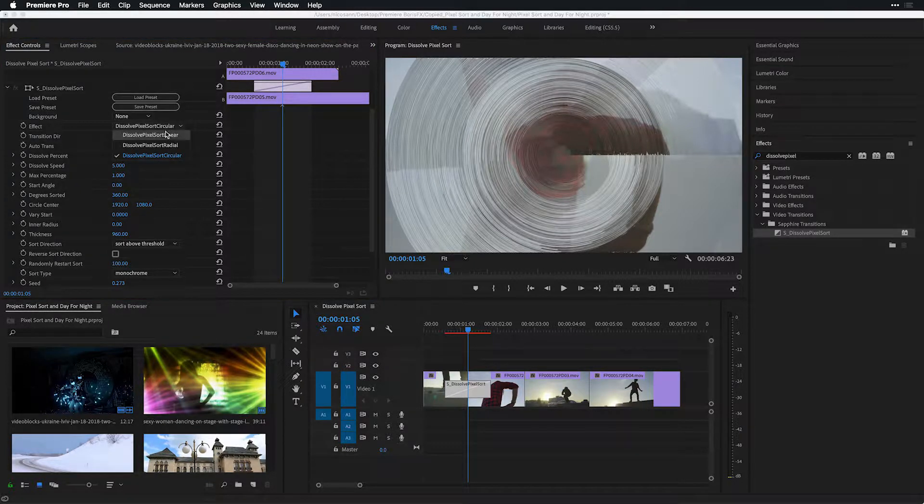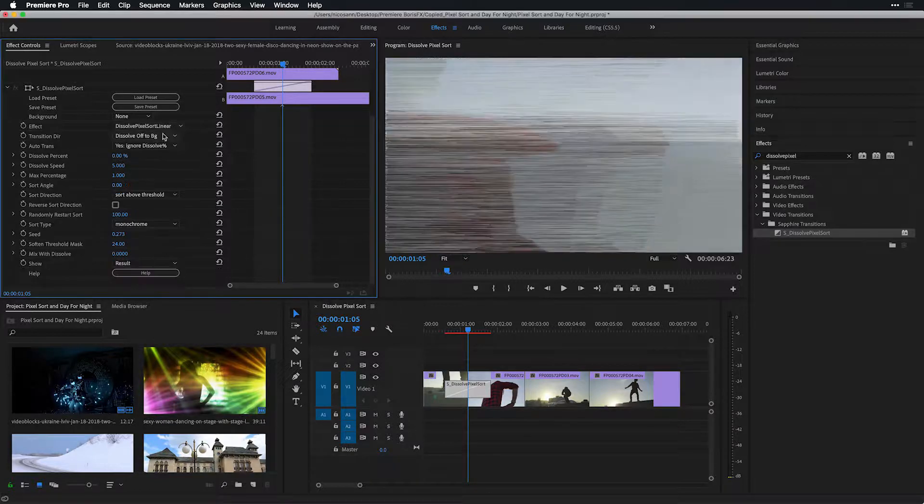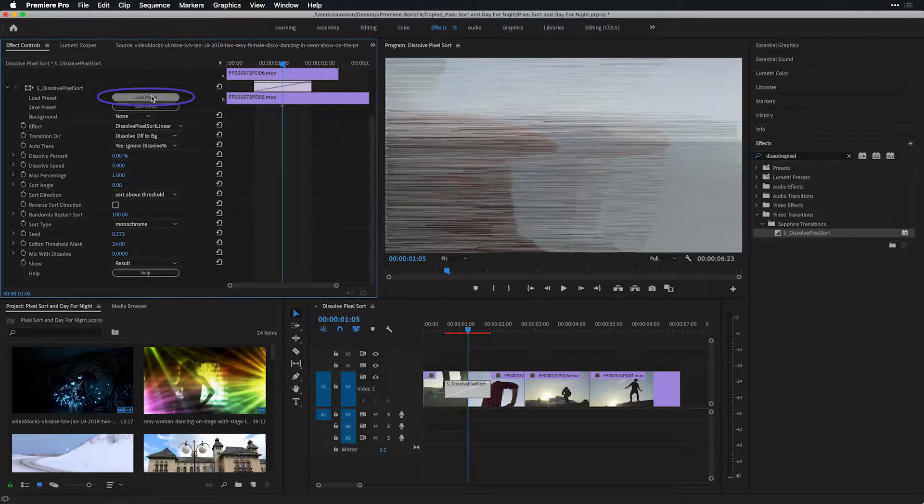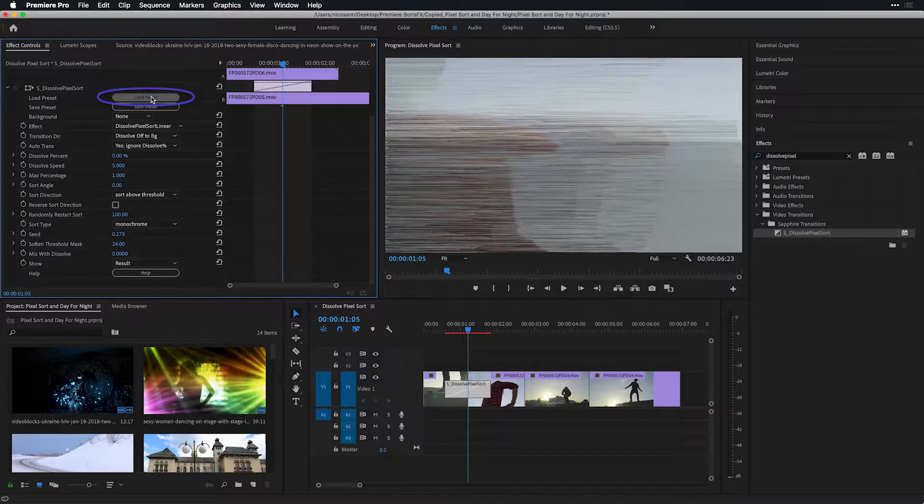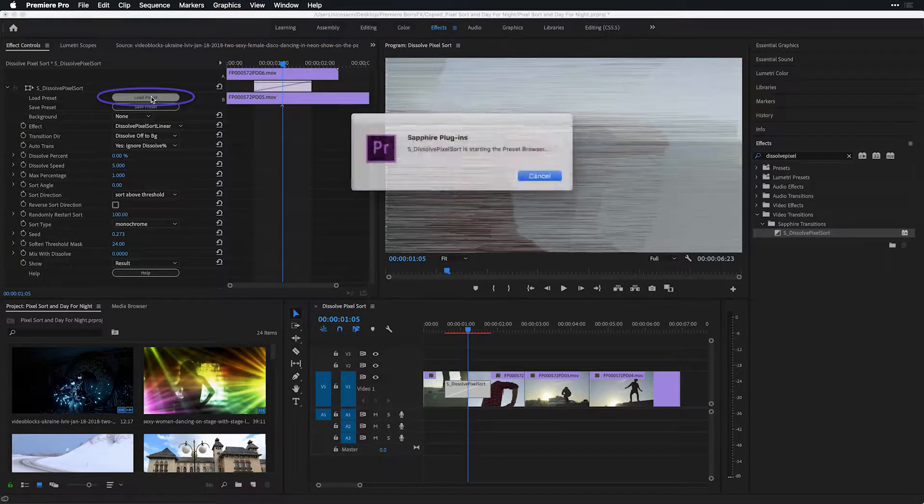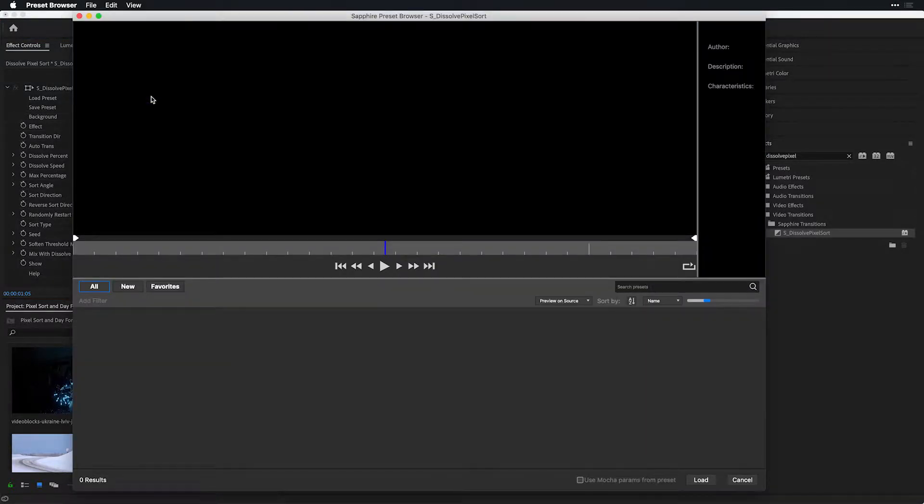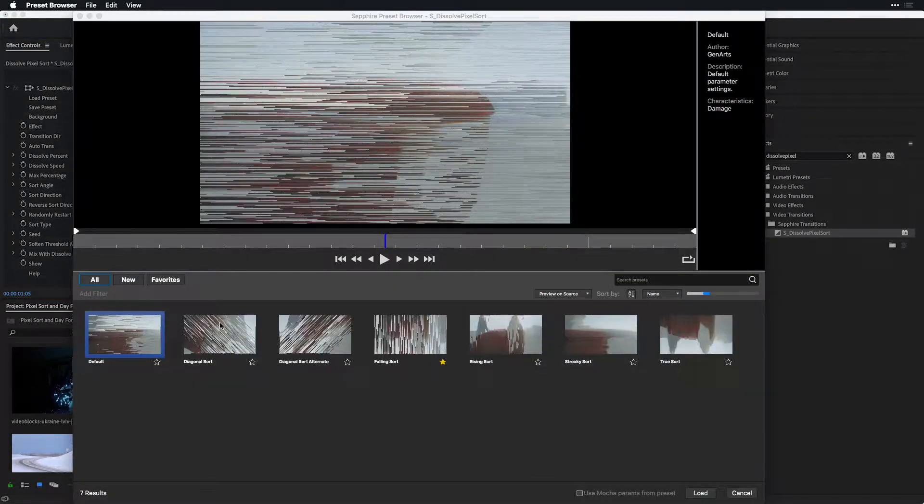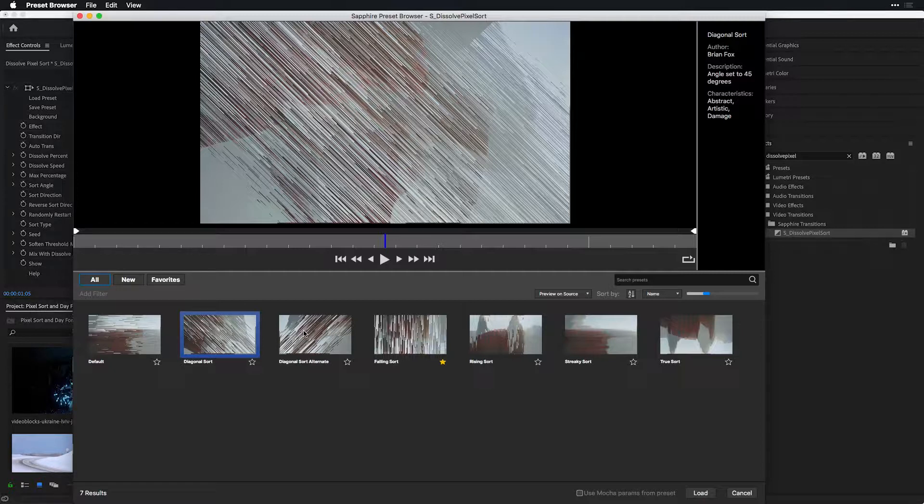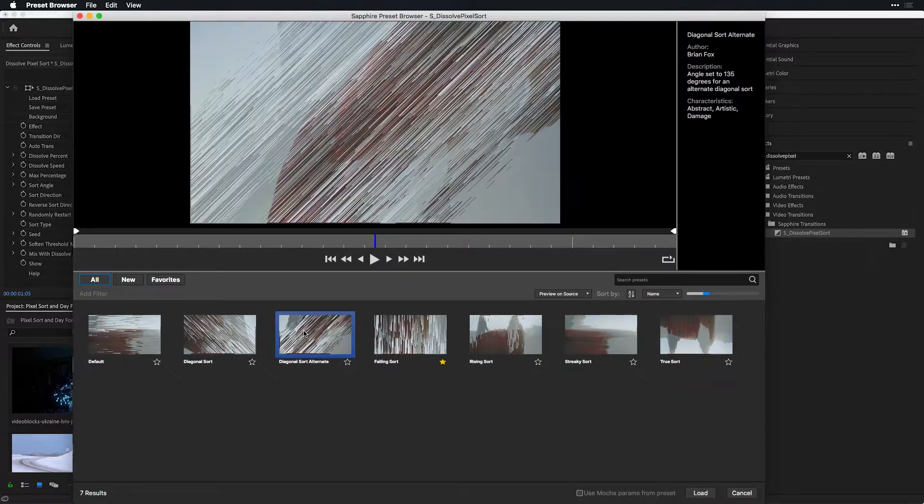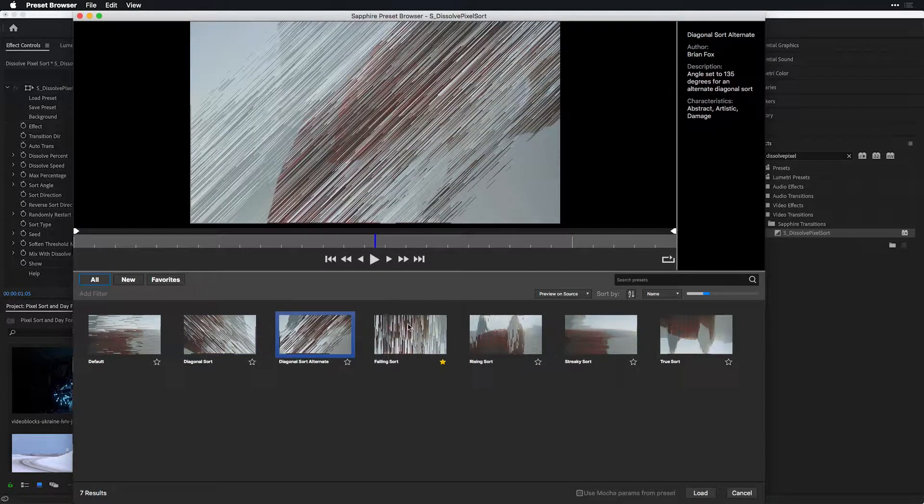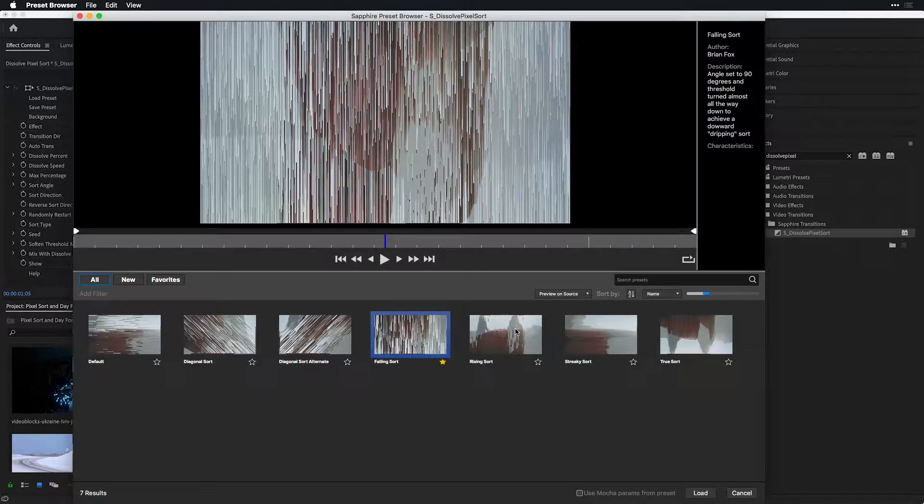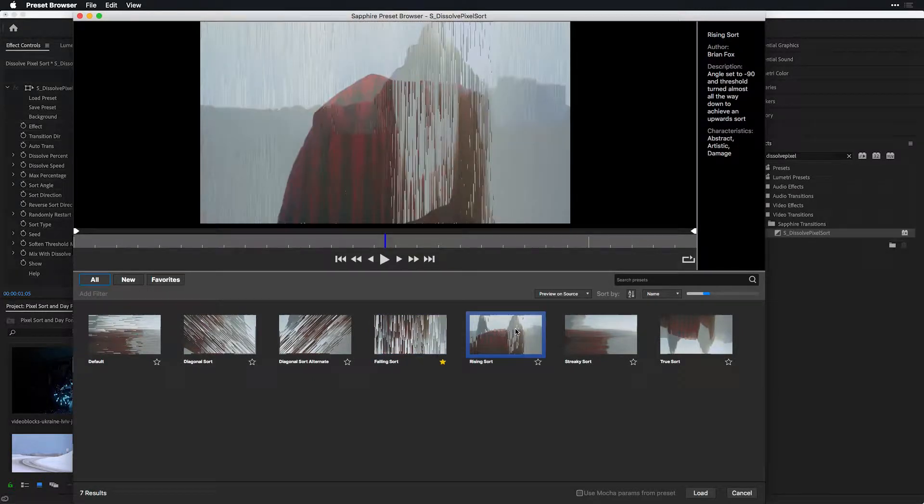Now let's head back to pixel sort linear, and I'm going to head to the top of the effect and choose to load a preset, or I'll head into Sapphire's preset browser. The incredible part about this is that for both transitions and effects, there are a number of presets available to get you started off to learn what this effect can do.